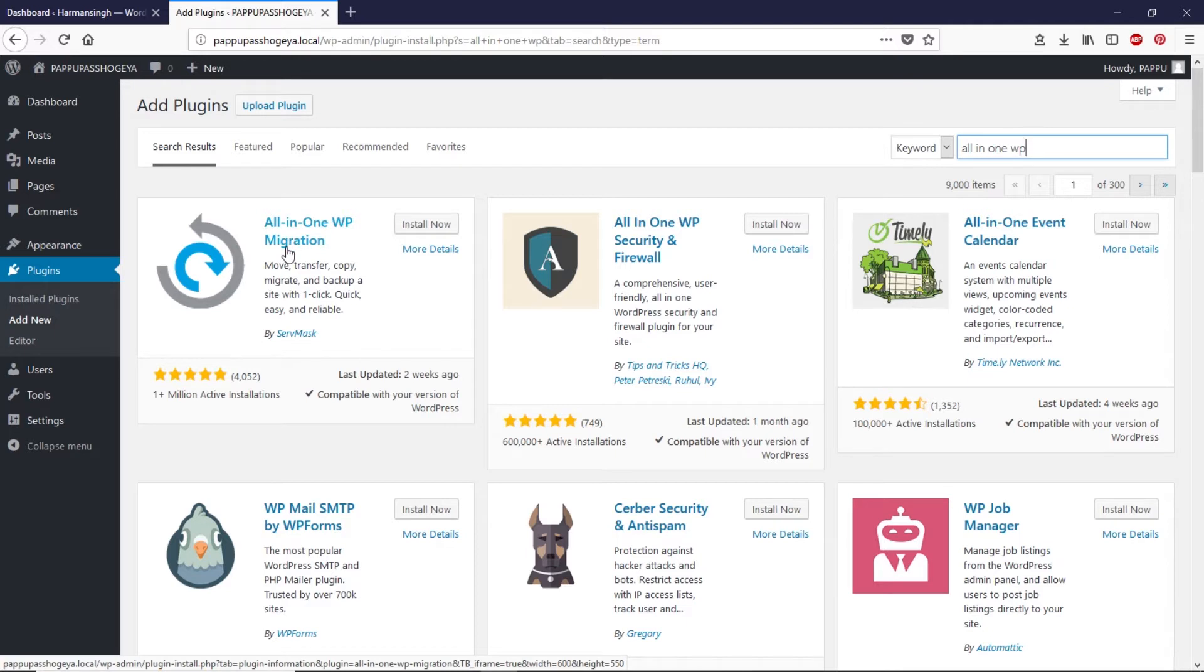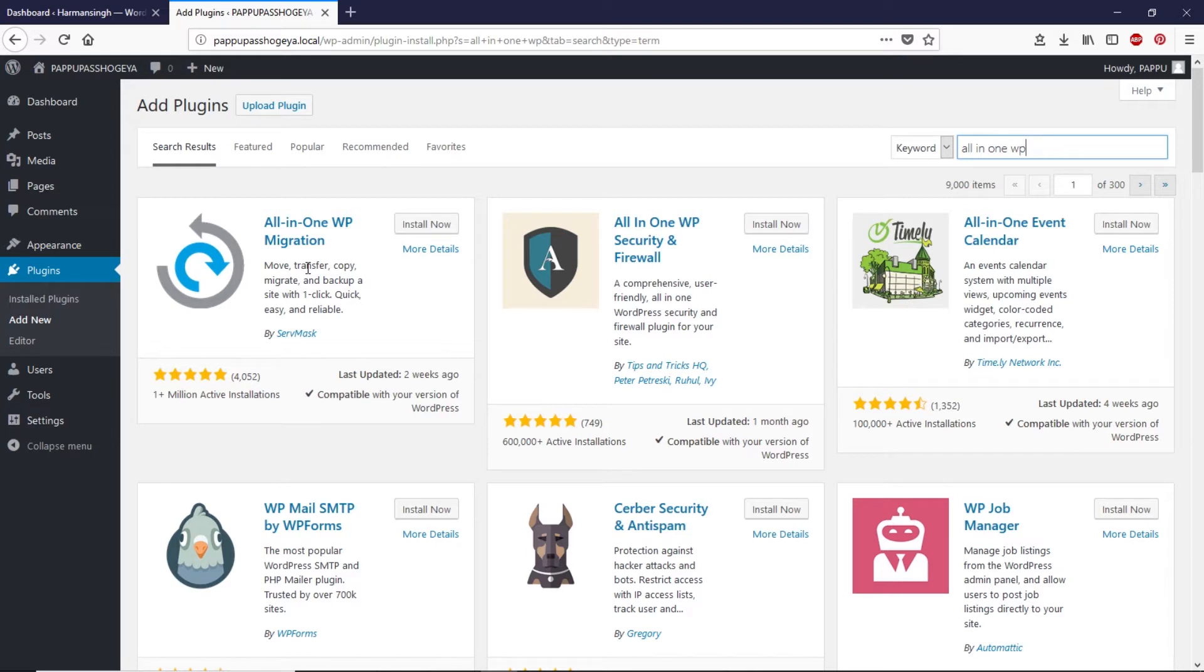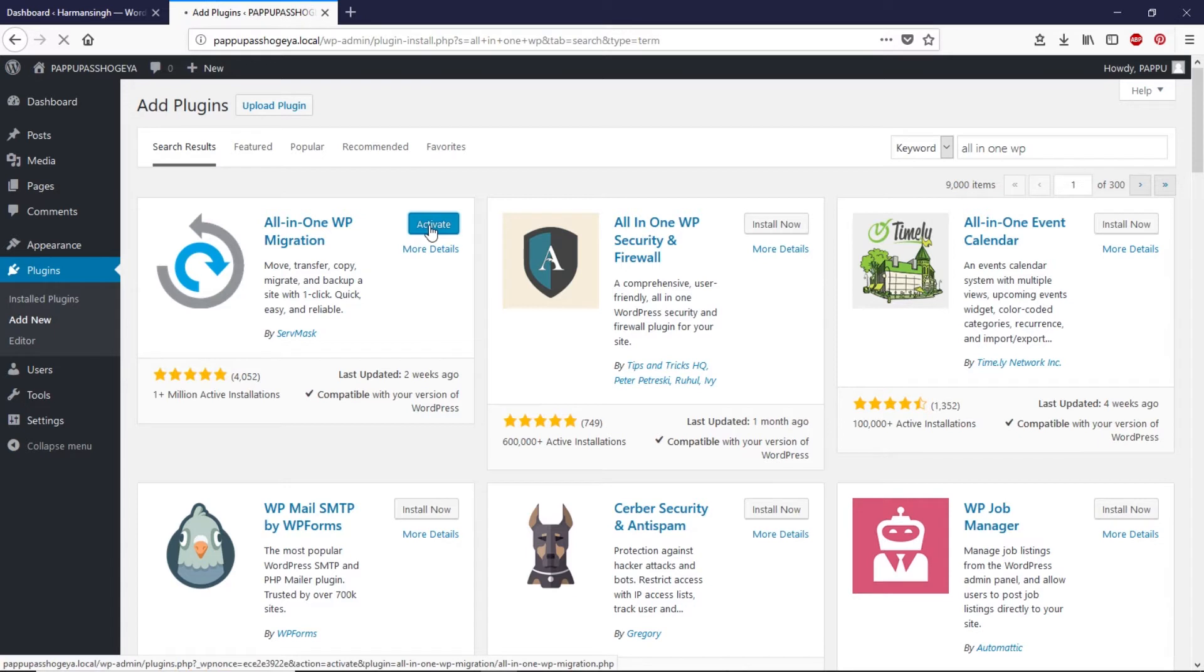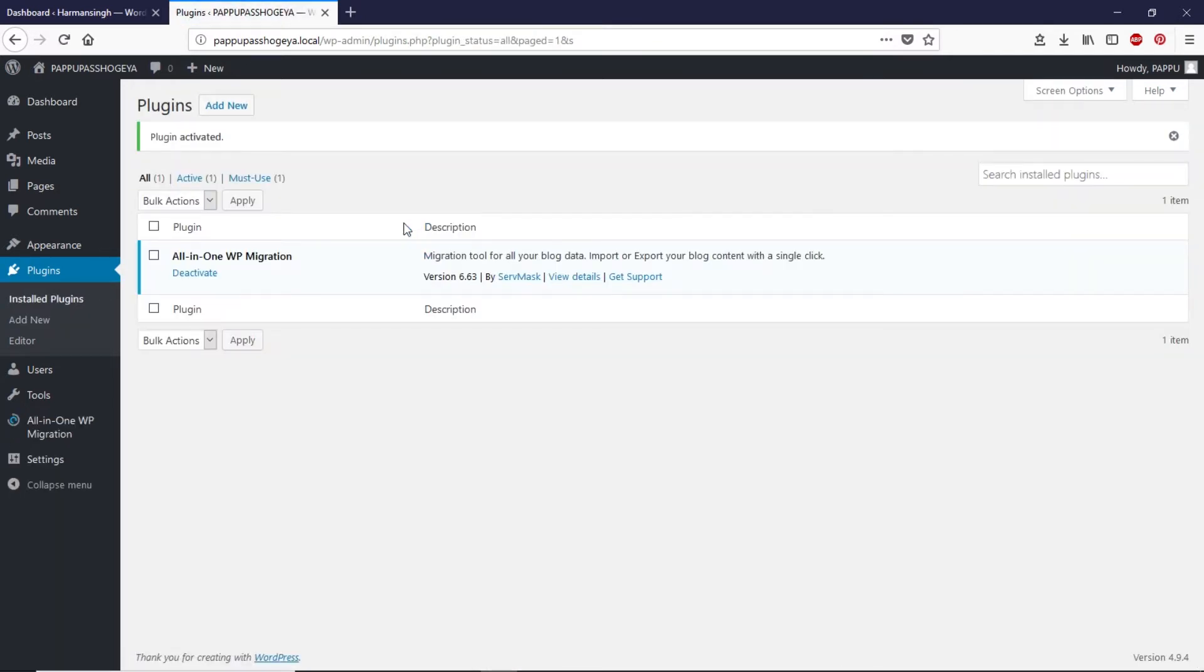This is the main plugin that we are going to install in this video. This is the best plugin, I tested different plugins for this purpose but I found this plugin very useful and it worked for me like a charm and it definitely will work for you as well. Now let's click on install now and click on activate.